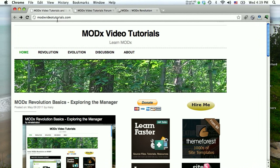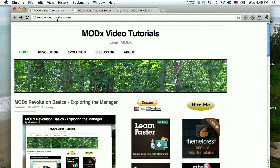In the last screencast we explored the manager and just did a very rough overview, very basic, very surface overview of all the different parts of the manager. Now in today's screencast we're going to start breaking that down into small bits and pieces and looking in more detail at specific areas of the manager. We're going to keep doing that as we continue learning MODX Revo and building different sites or different elements of sites.